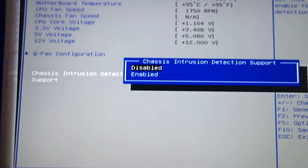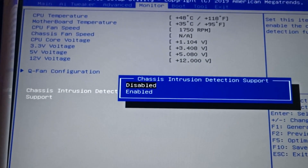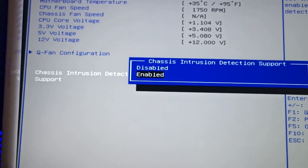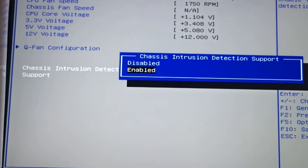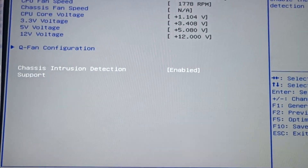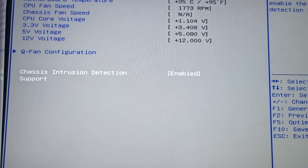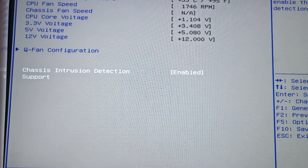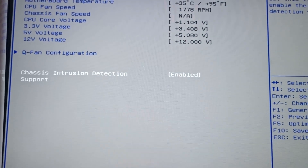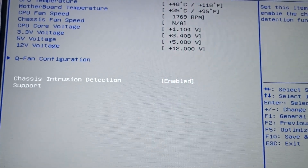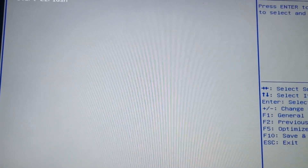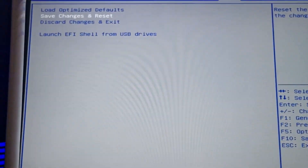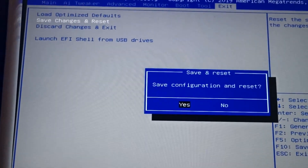In BIOS, in monitor settings, make chassis intrusion detection support enabled. You can make it on purpose or by mistake. So let's make this happen. Save changes and reset.